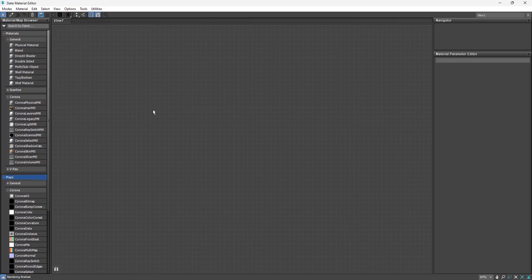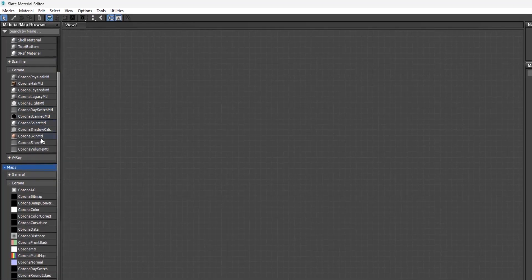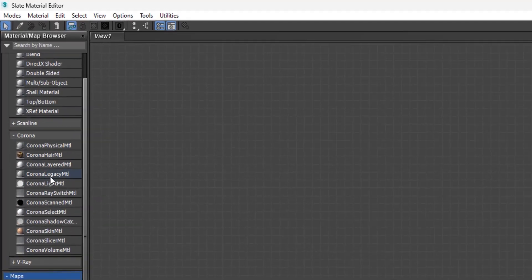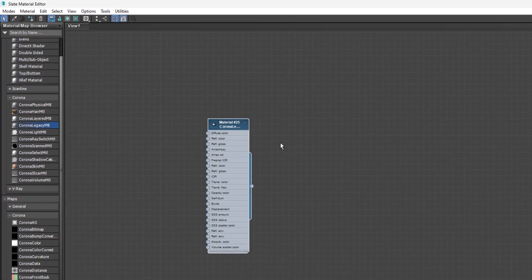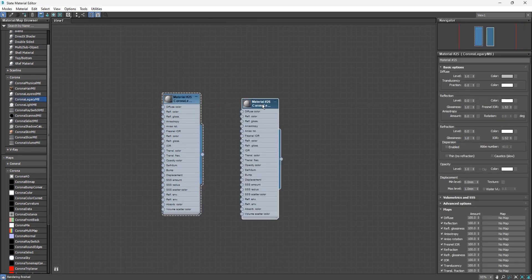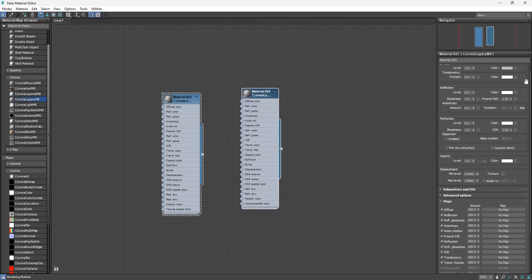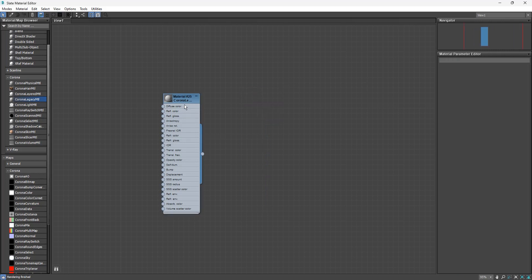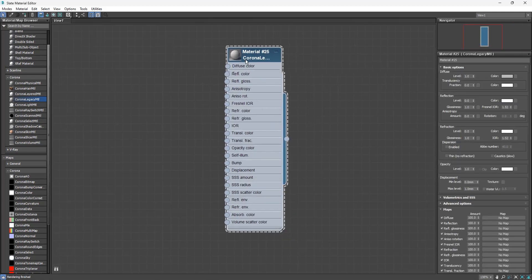The first thing to notice is that everything is out in the open. You don't need to open any map or material to access the Material Parameter Editor, bitmaps, or materials — they are just there. Go to the Materials section, open the Corona Materials rollout, and drag a material into the viewport. When you double-click it, the material settings show up in the Material Parameters Editor. To delete a material, select it and hit Delete. You can zoom, pan, and navigate the viewport with your middle mouse button.